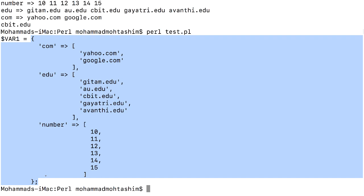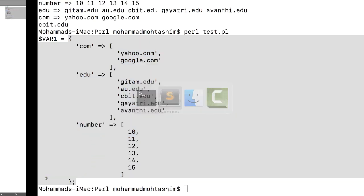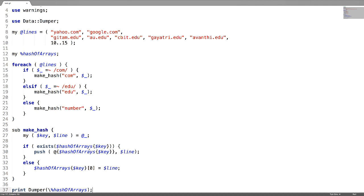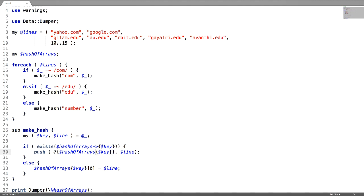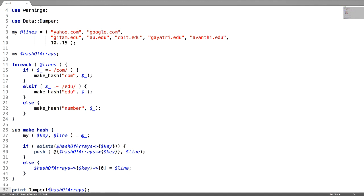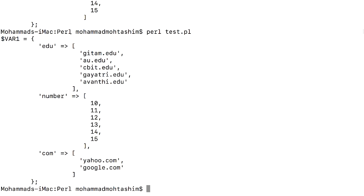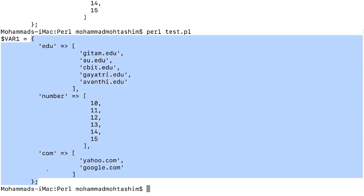Now, what if you want to construct this with the help of a reference? You just need to make a simple change. As it is a hash reference, replace percent with dollar. When accessing the keys of the hash reference, write an arrow mark. When accessing the elements, write an arrow mark as well, and pass the hash reference to the Data::Dumper module. This is how you create a hash of arrays using a reference.